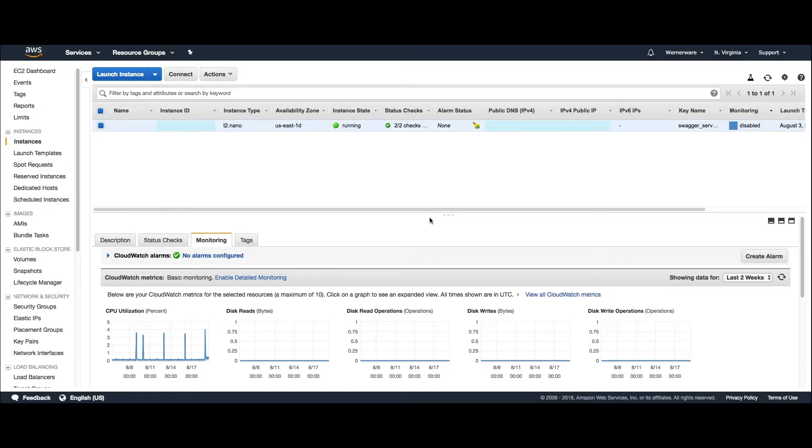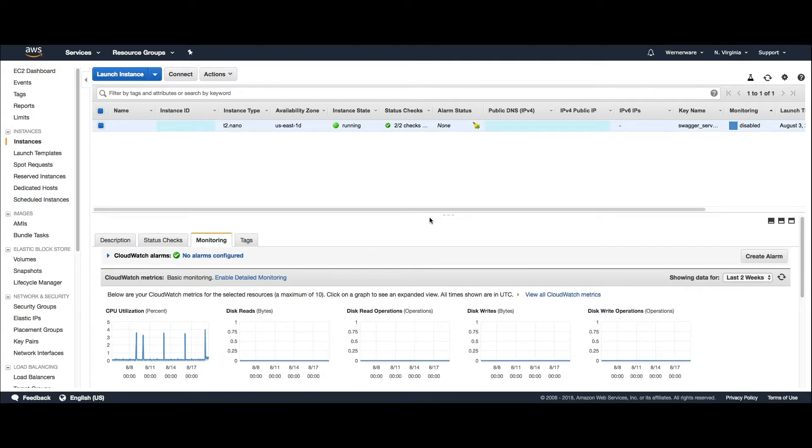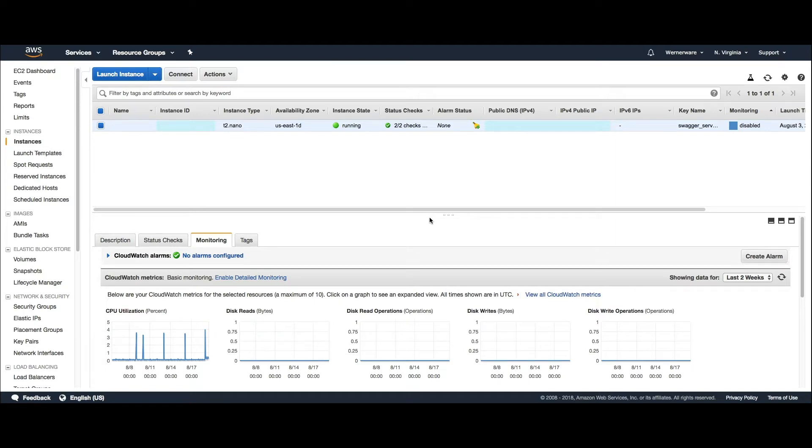Hello and welcome to another WernerWare video. In this video I will show you how I deployed my Spring Boot project generated by my Swagger CodeGen project to AWS.